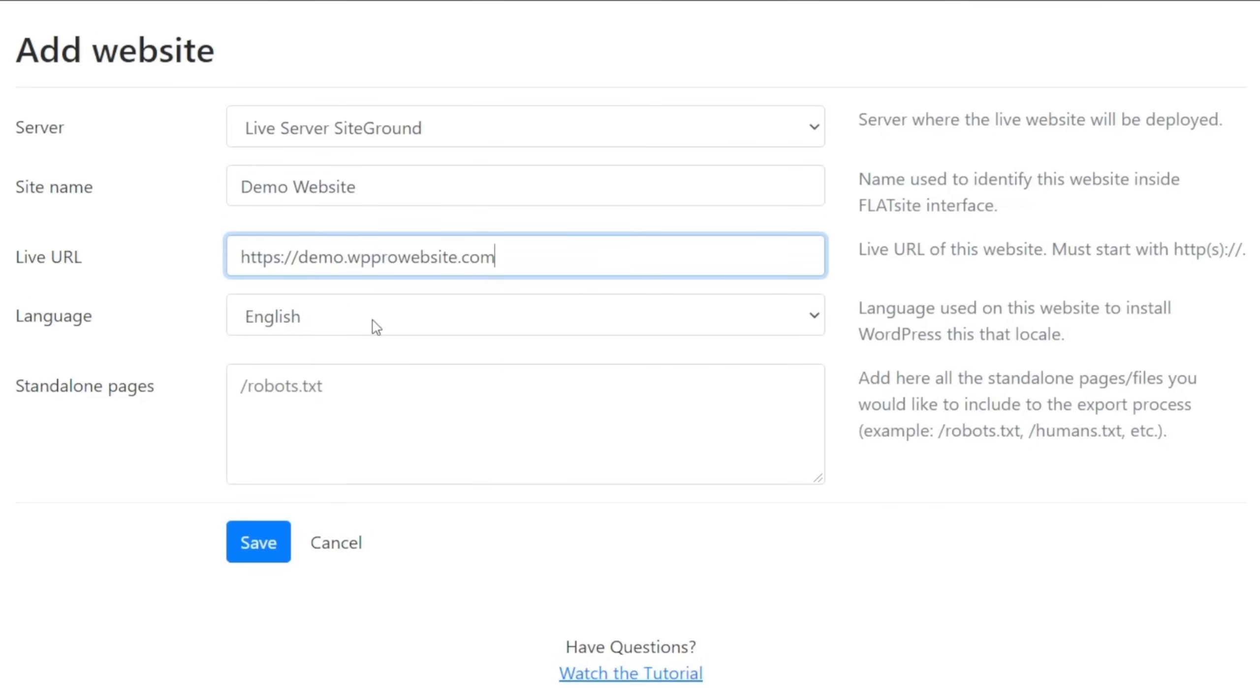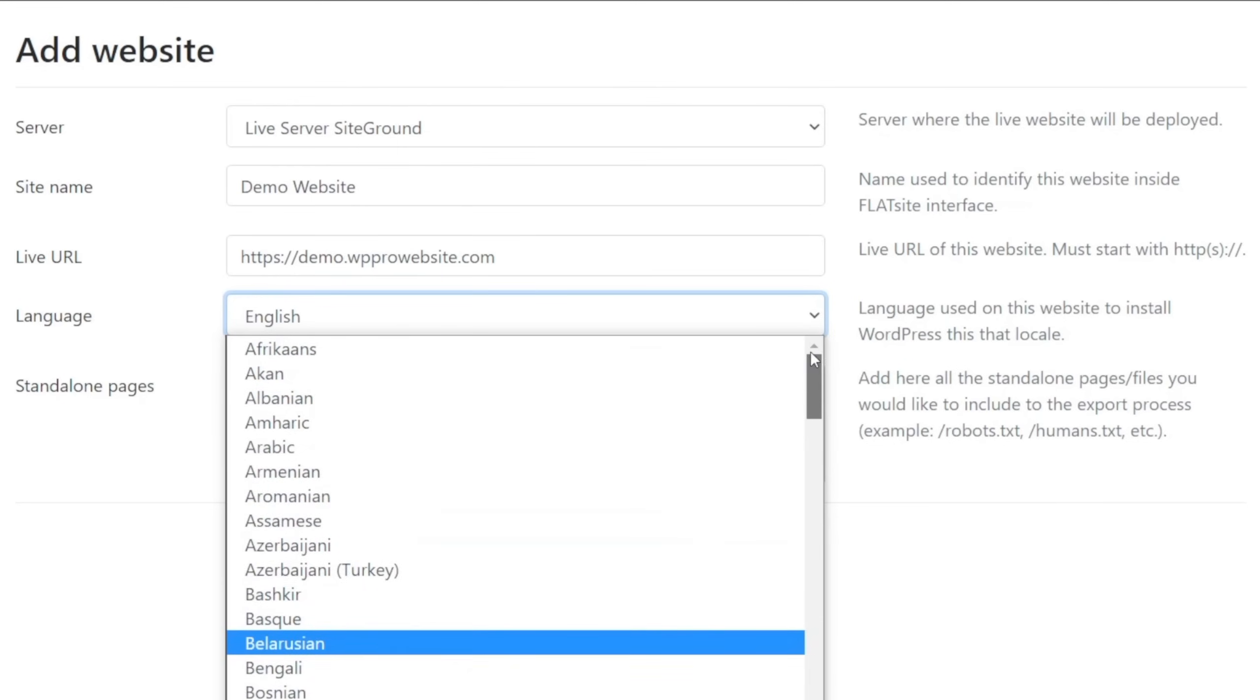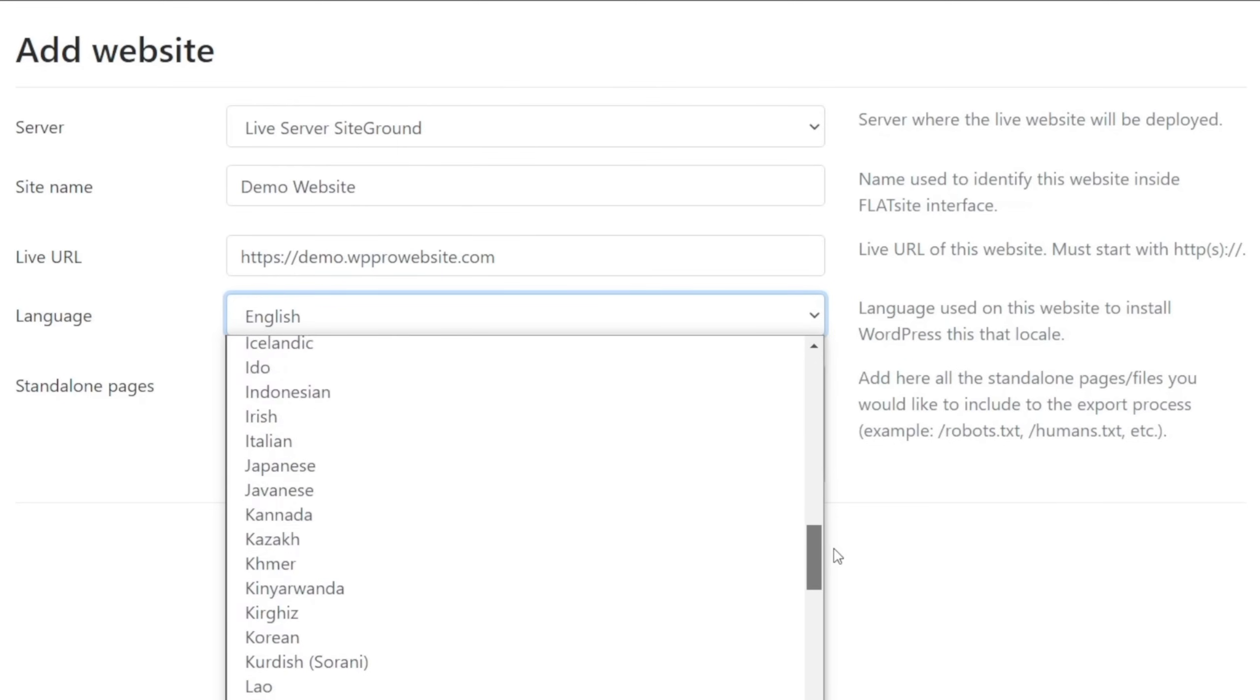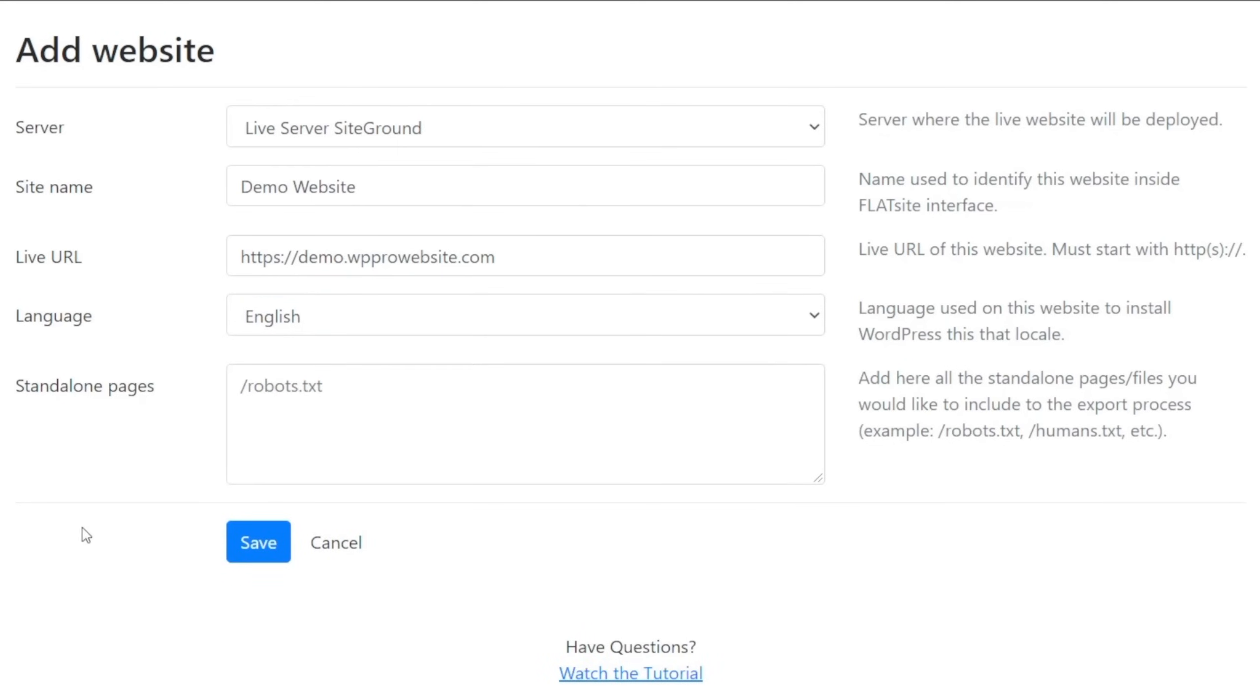Then you can choose what language you want, and there are an absolute ton of different languages inside here. You can see there are lots and lots and lots. So you can choose the language you want. We're going to leave this set as English.